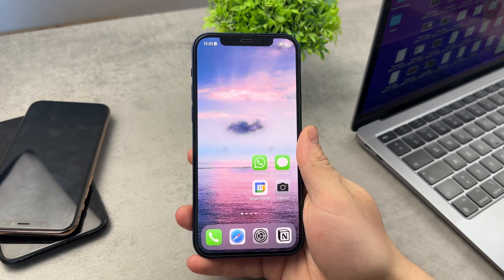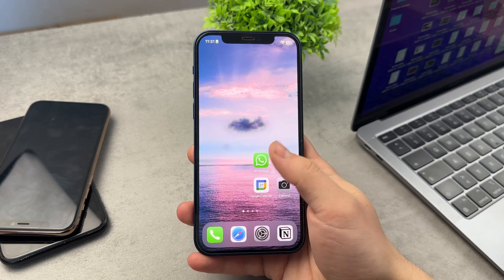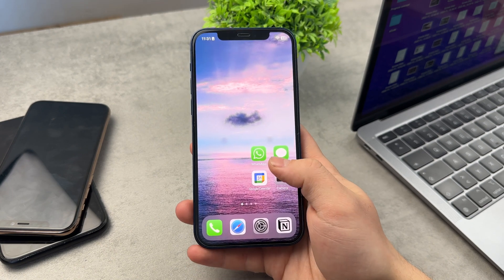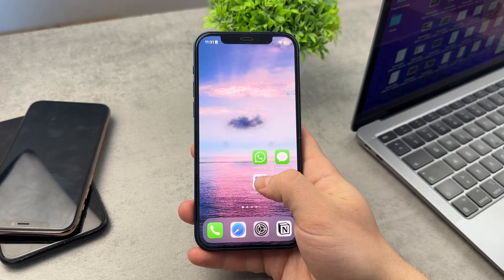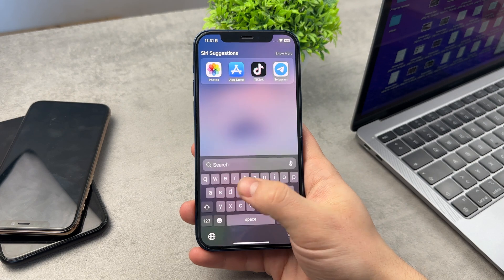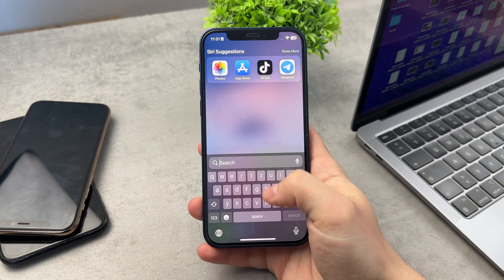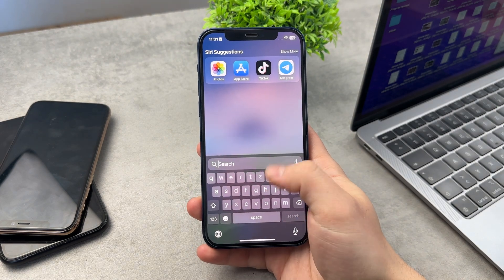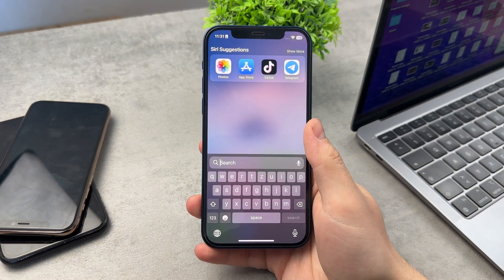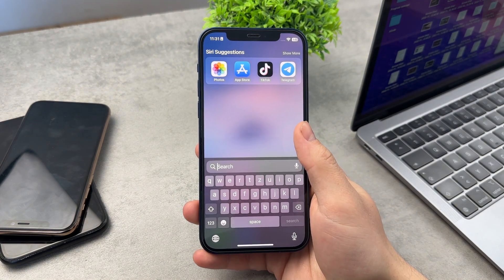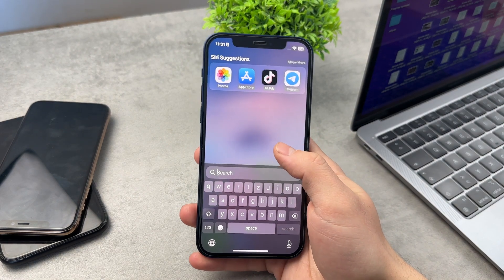Here's a tutorial on how to reset keyboard predictions on your iPhone, because when you type on the keyboard it may be predicting some stuff that you would like to reset.